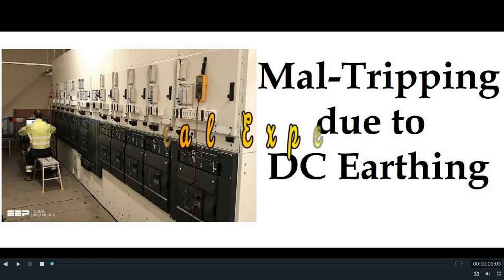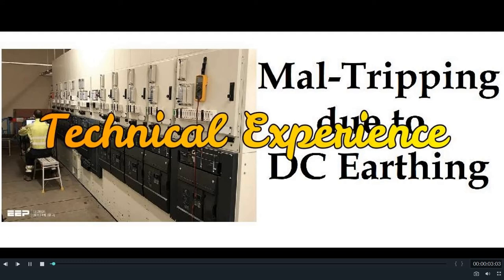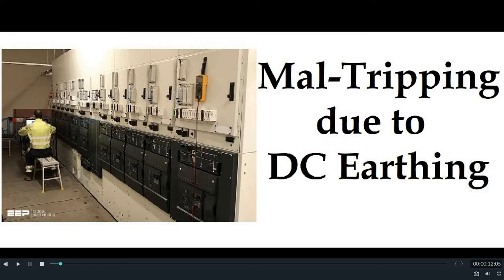Friends, welcome to my YouTube channel Technical Experience. Today I am going to discuss and explain mal tripping due to DC earth fault. People who work in substations are well aware of the mal tripping problem.